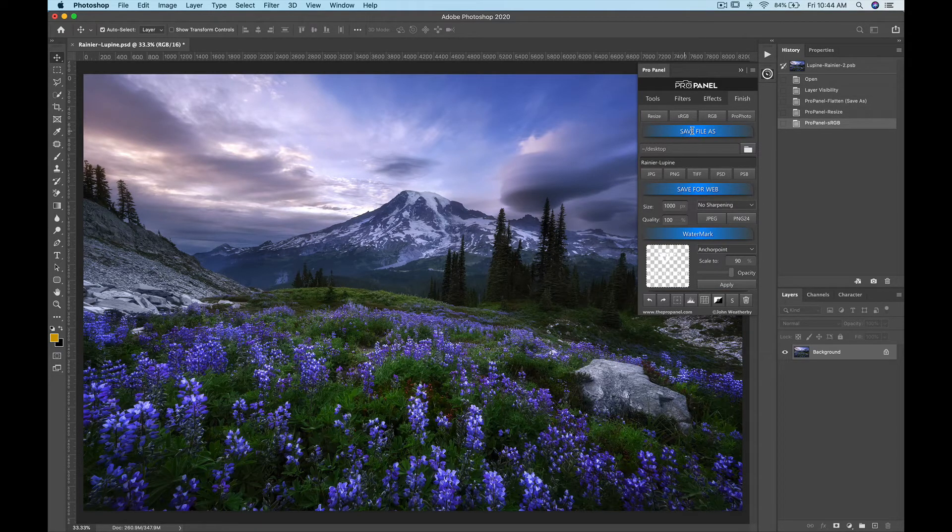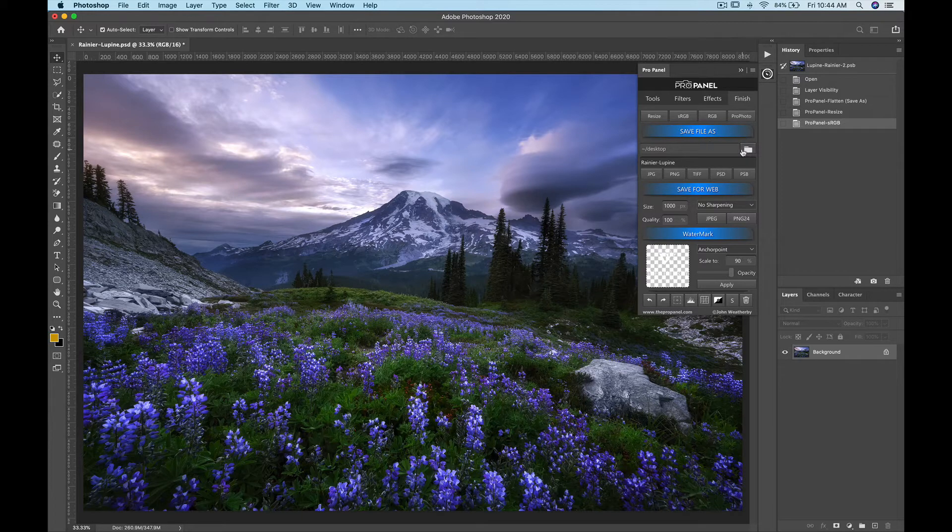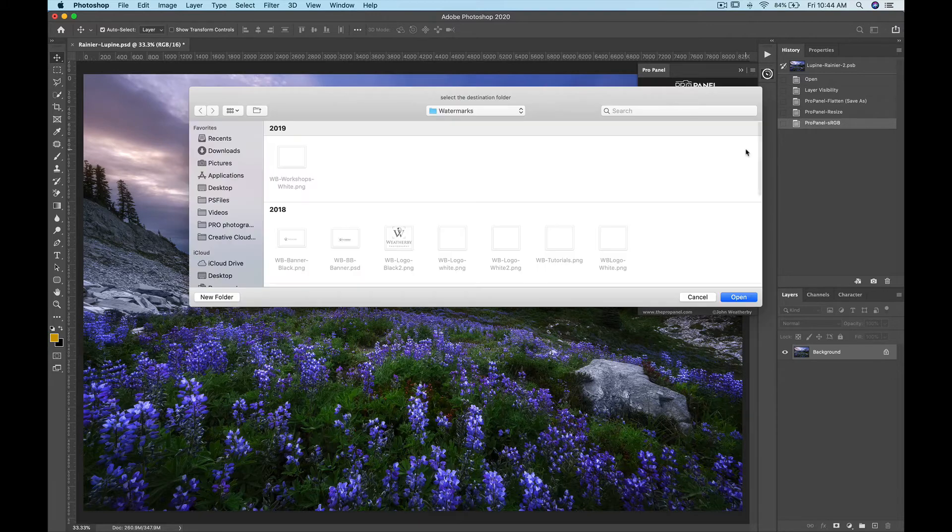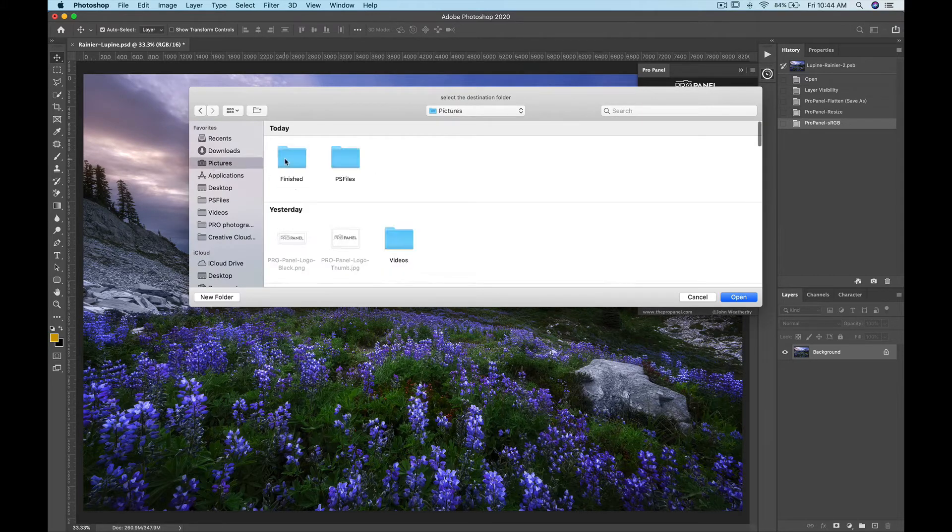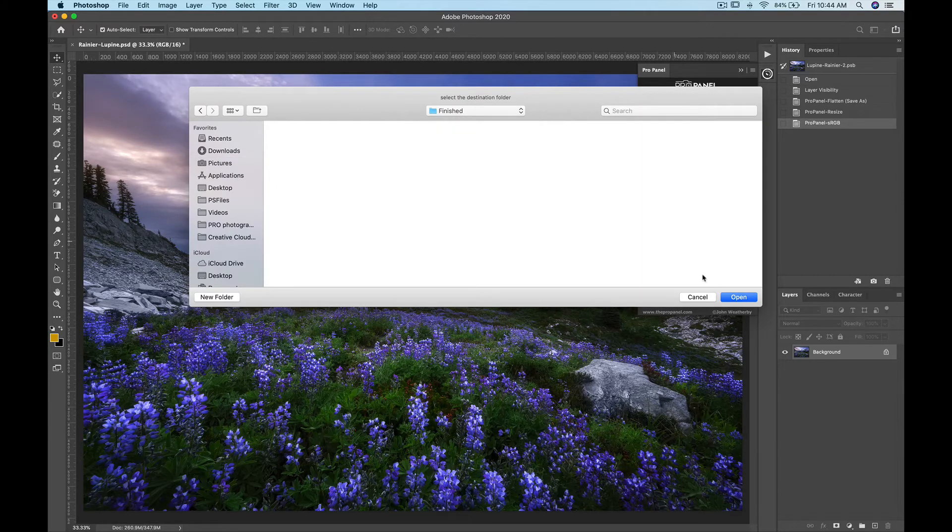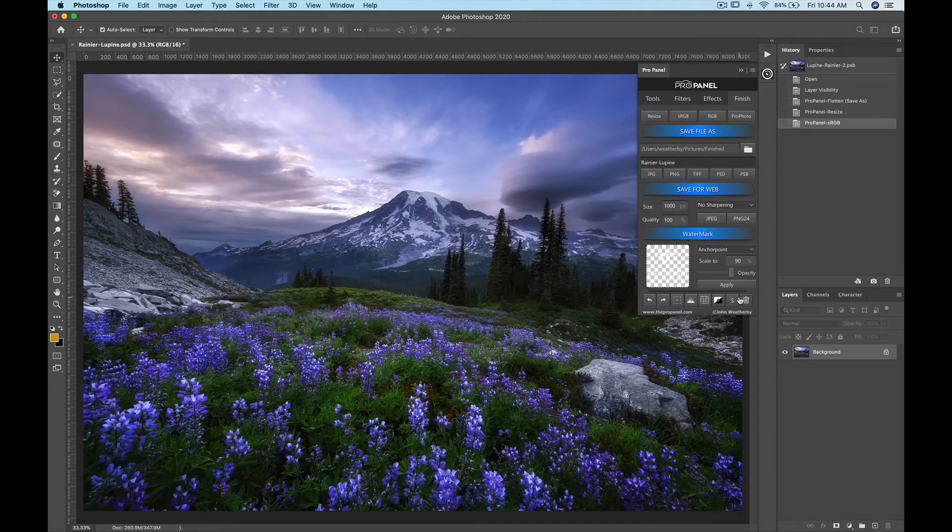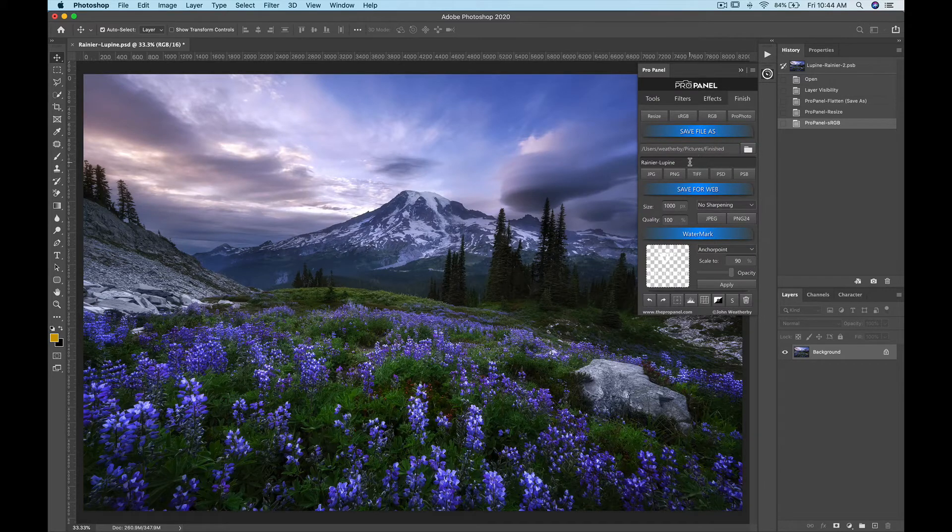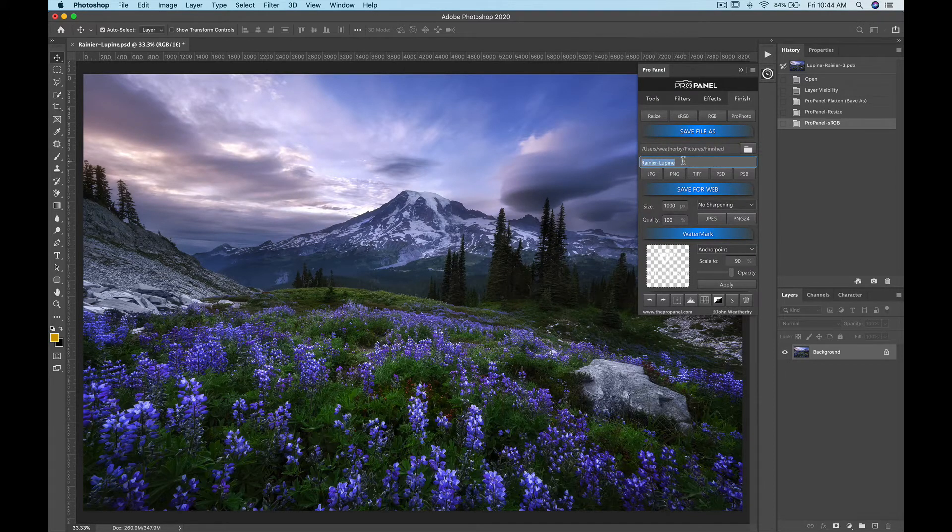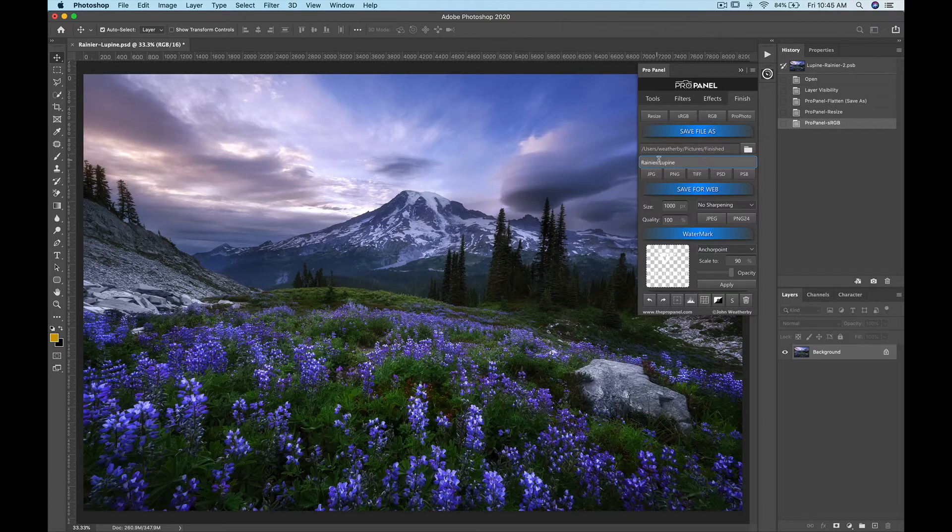Underneath those buttons you see the save file as. So we can select our destination folder or where we want to save our files just by clicking this folder icon here, and then picking the folder that we'd like them saved to and then clicking open. And then we can rename the file if we'd like right here or just keep it the same. It's going to by default be the document's name.